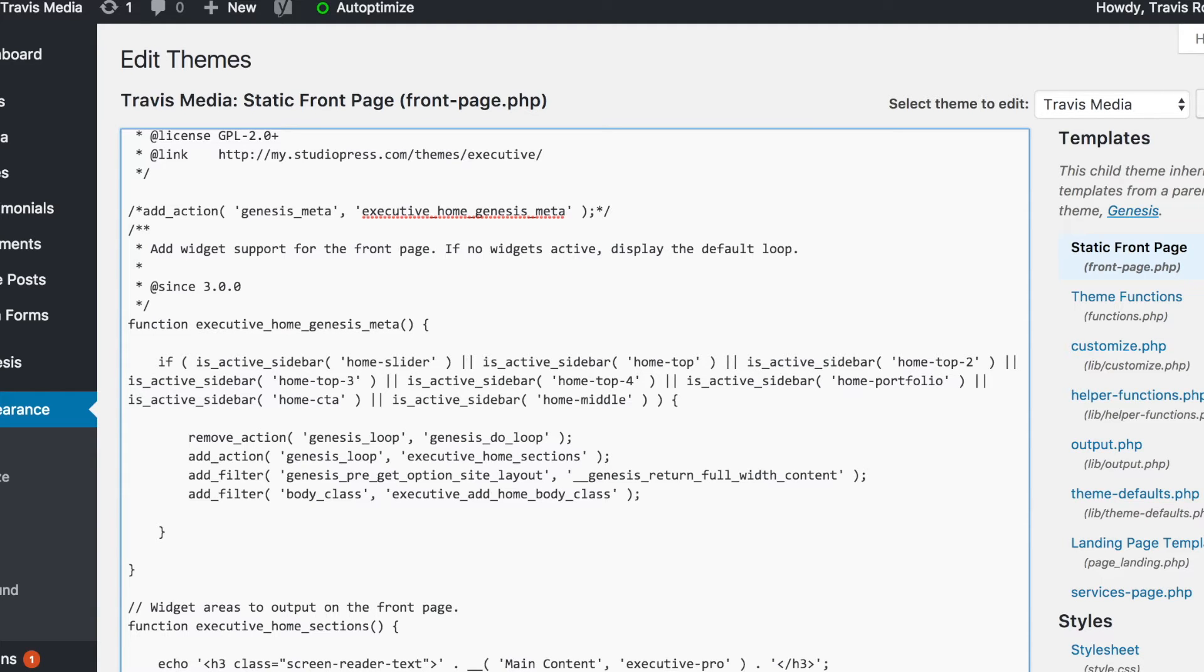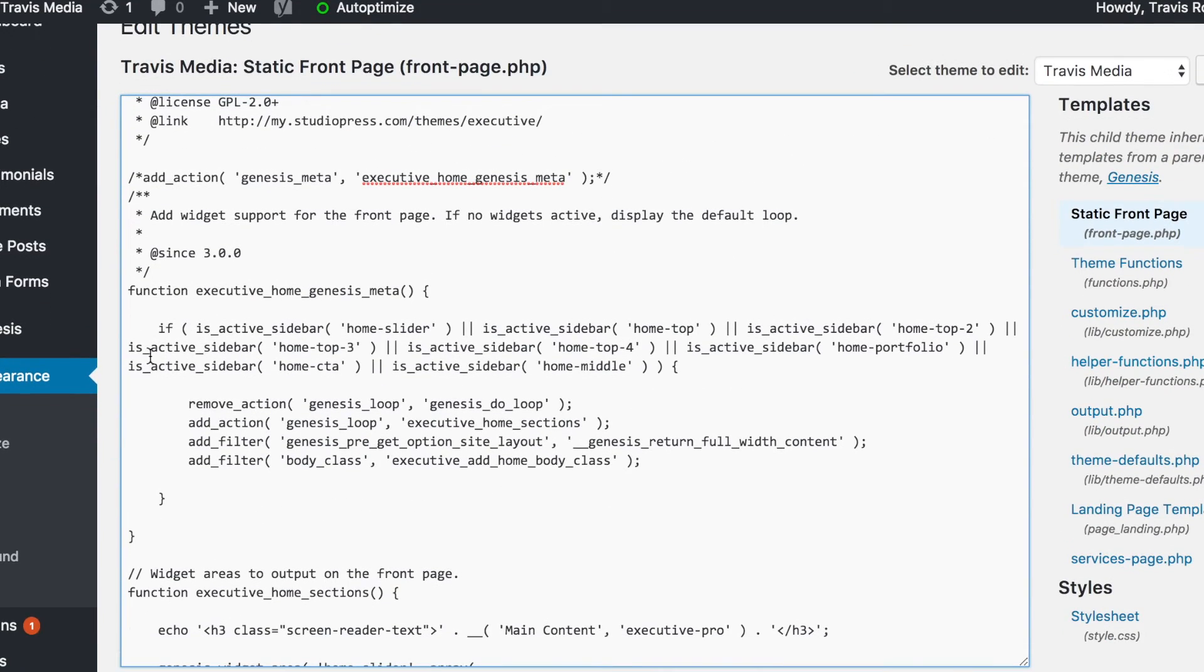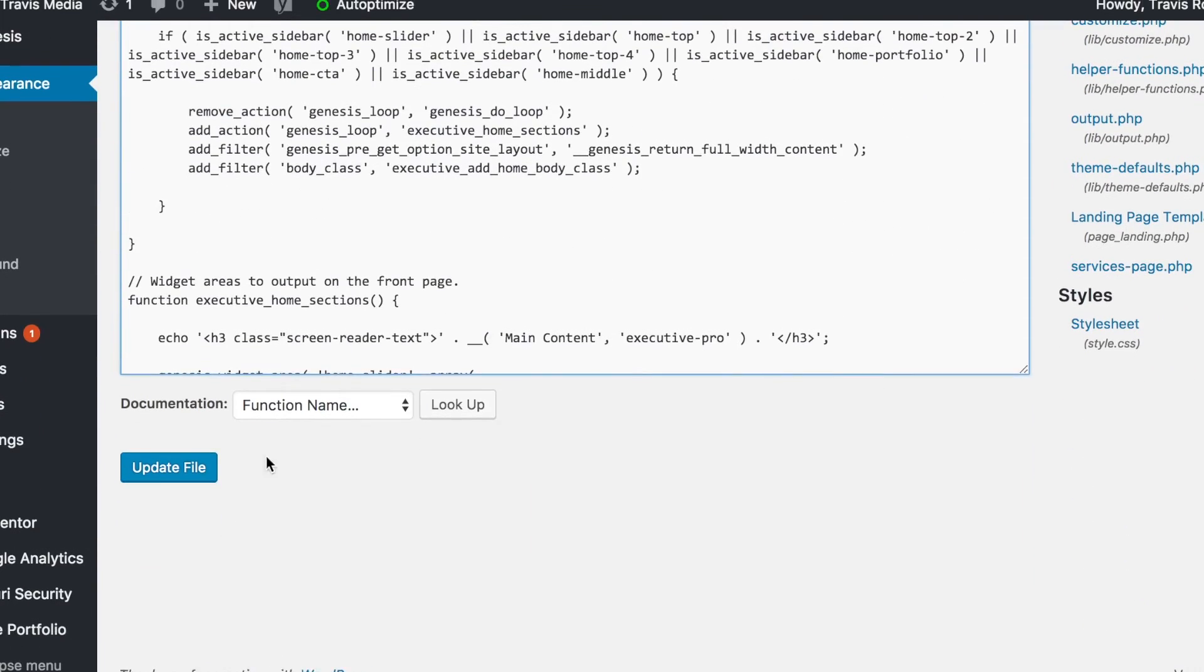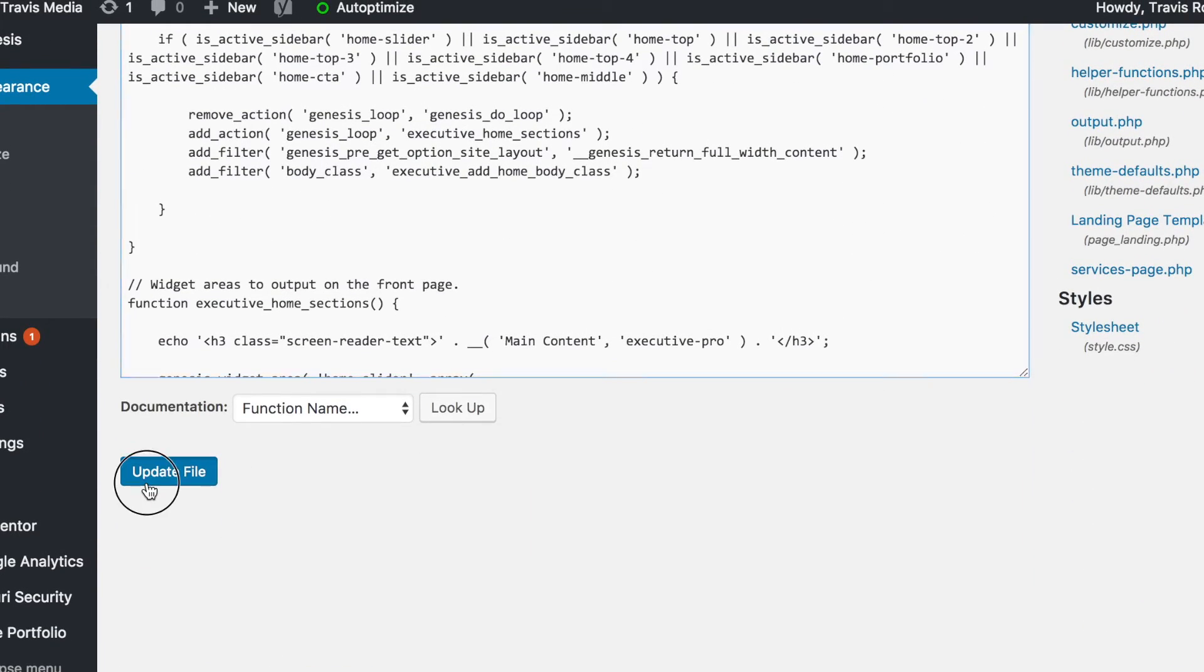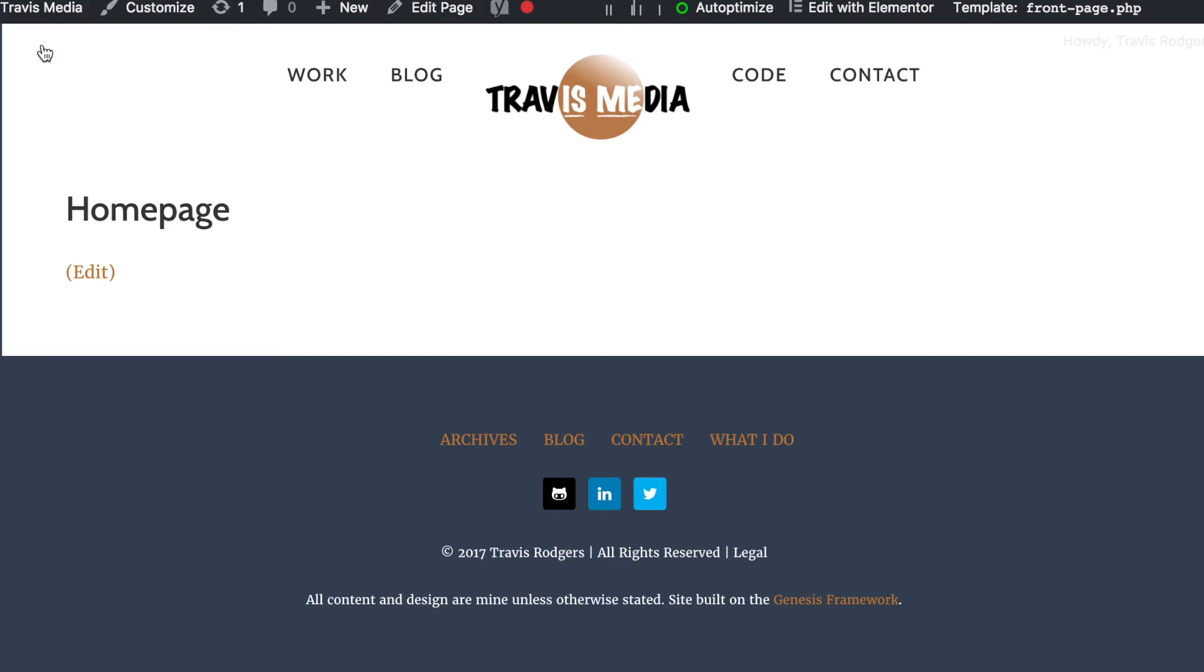So just comment that out, and that's going to make it so this function doesn't even run. I'm going to go down here to update file and click that. I'm going to go back to my home page, and there it is. All of my widgets are gone, my home page is clean and ready for a page builder.